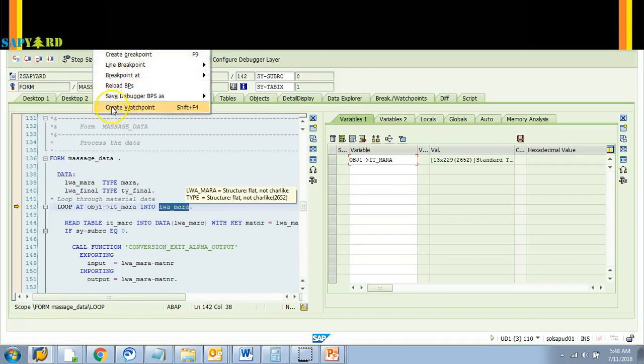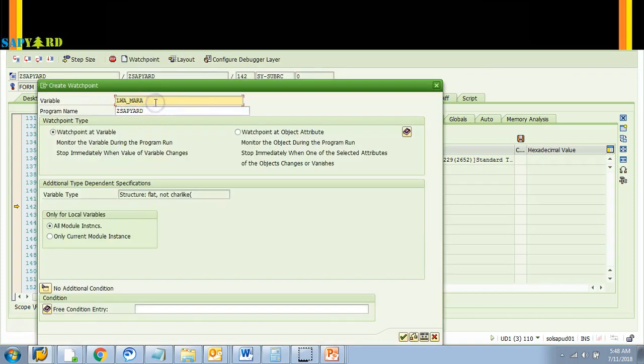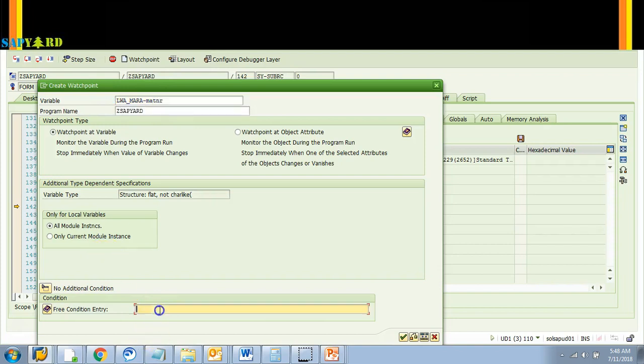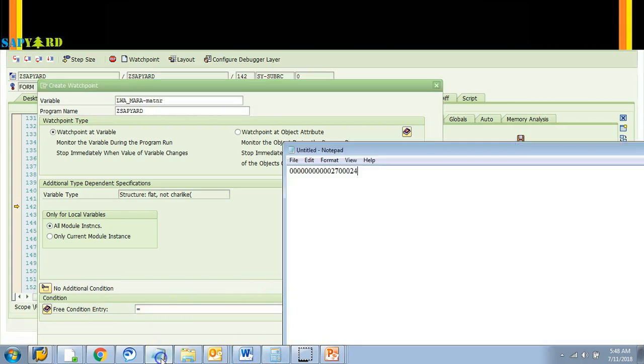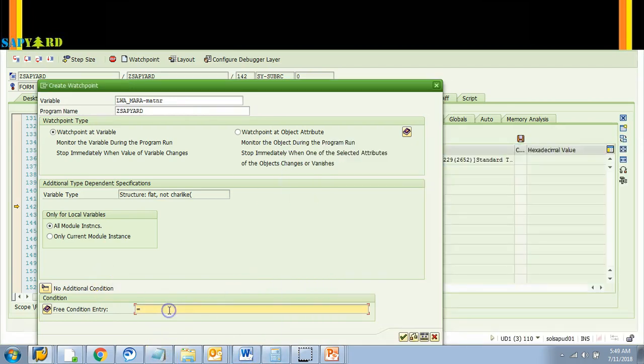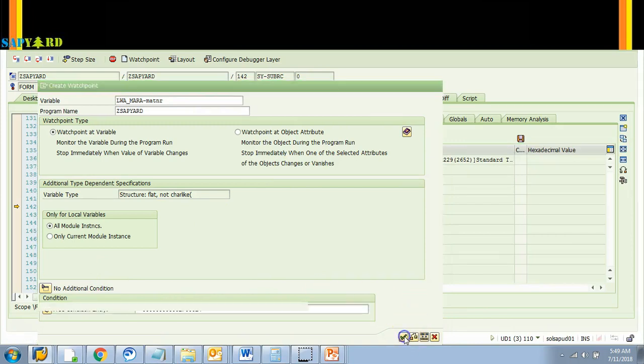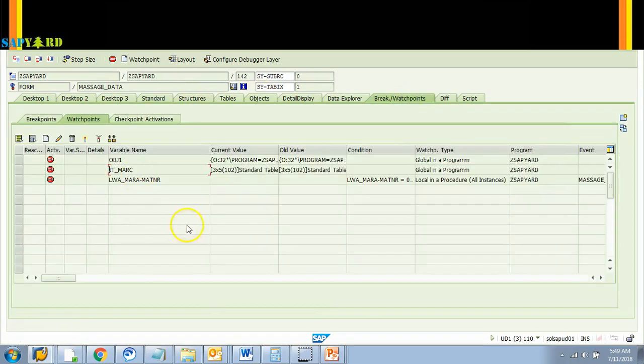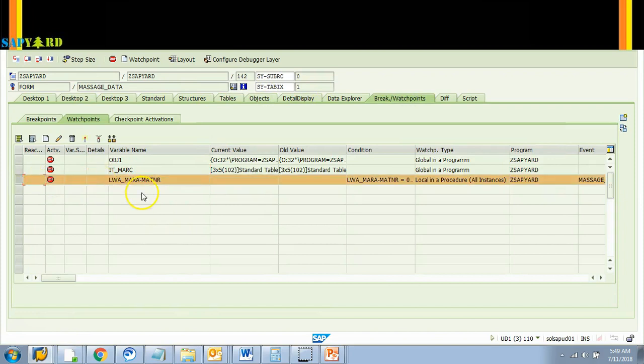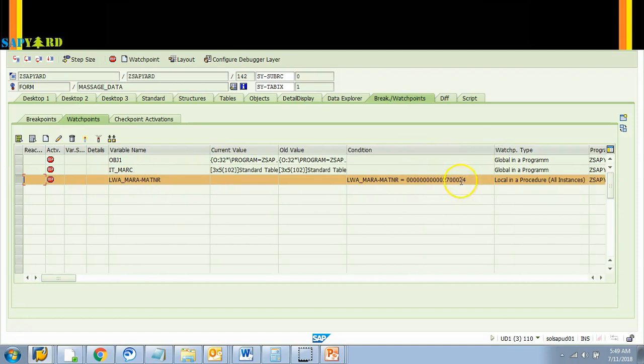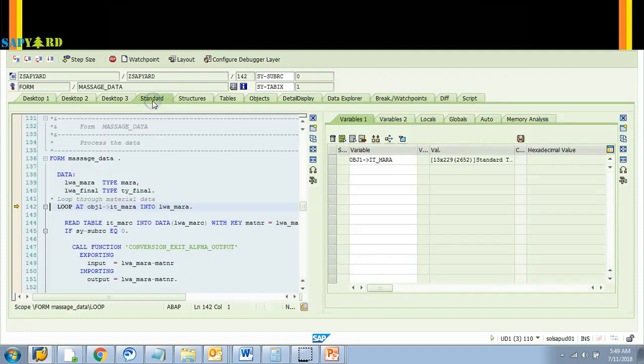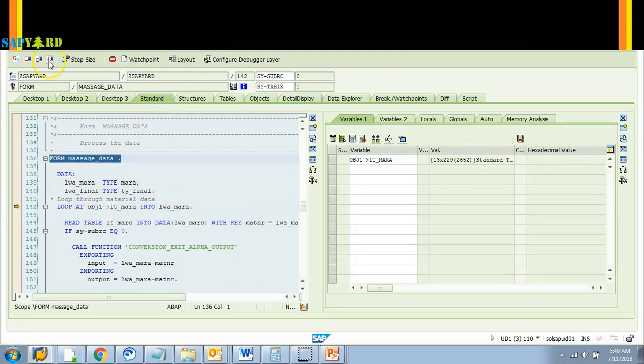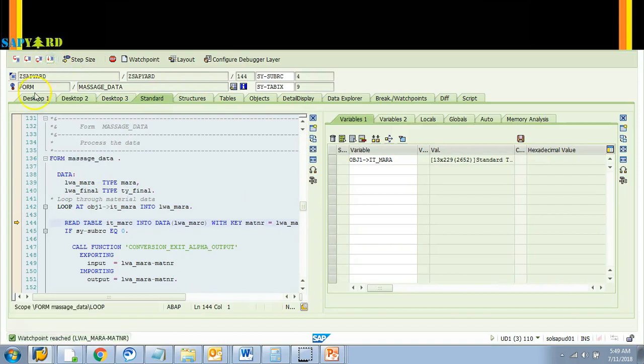Breakpoint, create watchpoint. I'll say MATNR and I'll give the value equals to the same value which we have saved here. Whenever material number this is reached, click OK. Watchpoint is created. I can check the watchpoint whether it was created or not. Look here so it is created. Whenever this variable with the value this is reached, it is local to a procedure. So what is the procedure? Procedure means it is local to this subroutine MASSAGE_DATA. Now you hit the continue, look here watchpoint reached.